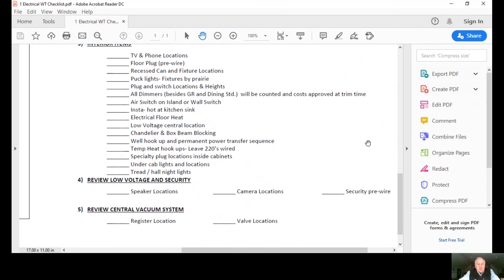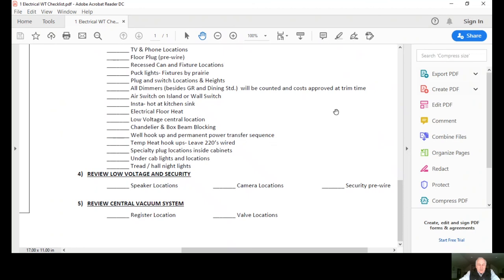Number four, we would review any type of low voltage and security. A speaker, camera, or security pre-wire. And number five would be the central vacuum system where you might want the registration, the register location, and the valve locations.